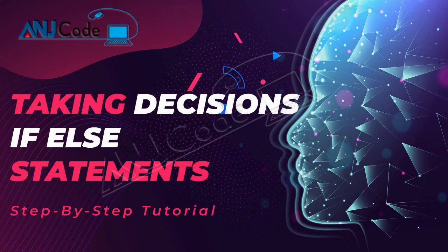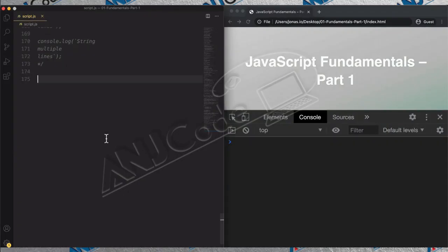Welcome back. Let's now make coding even more fun and actually take decisions with our code to make it look a lot more real. So let's say that we want to write a program which checks whether a person is allowed to start taking a driver's license or not. And if she is, then it will print that to the console, and if not, it will print how many years are left until the person can start taking the driver's license.